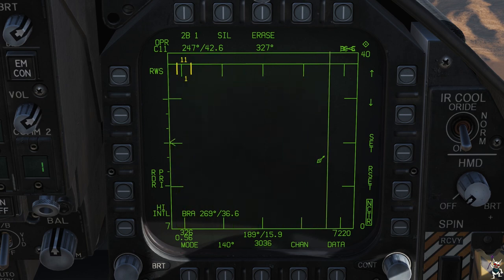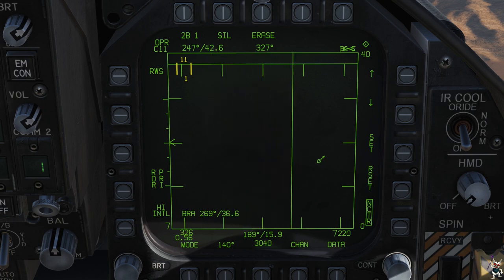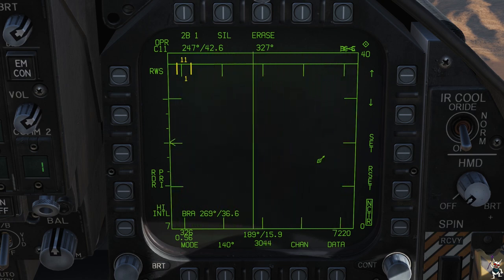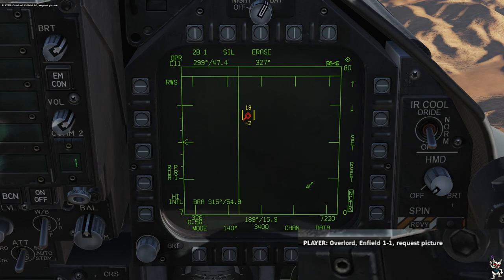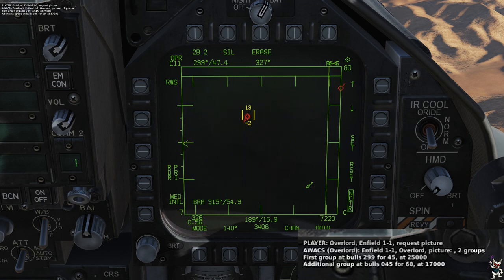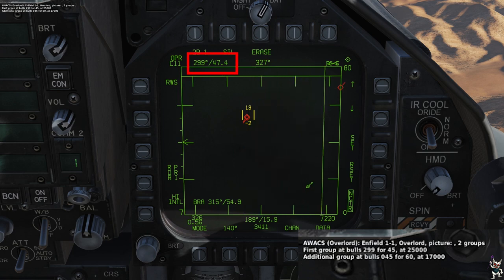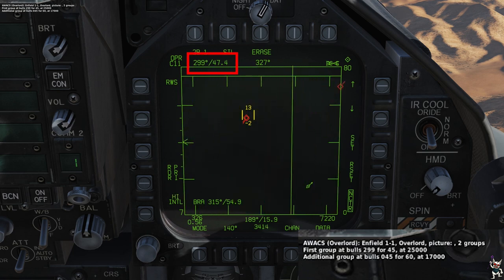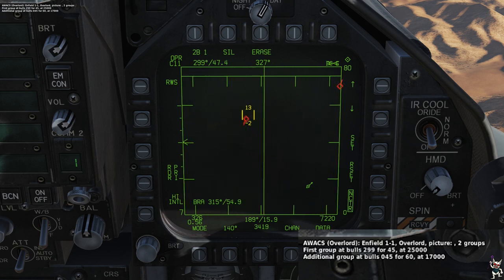What we're going to do now is contact AWACS, ask for a picture, and it's going to tell us about those two groups of F-16s out there. [Radio exchange] Overlord, Enfield One-One, request picture. — Enfield One-One, Overlord. Two groups. First group at bulls 299, 445, at 25,000. Additional group at bulls 045, 460, at 17,000.